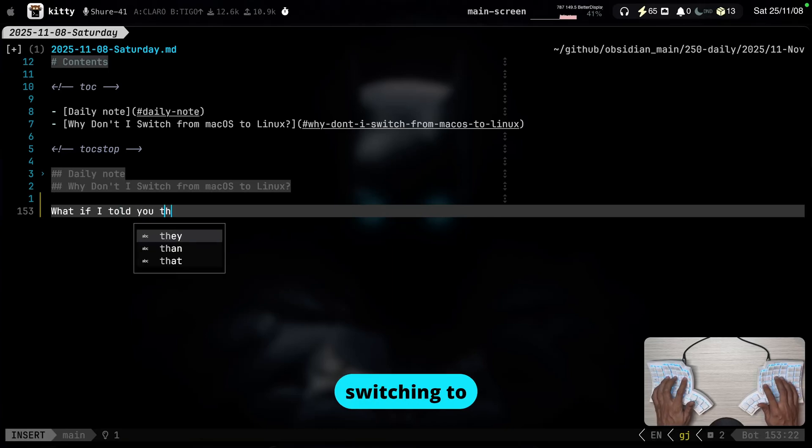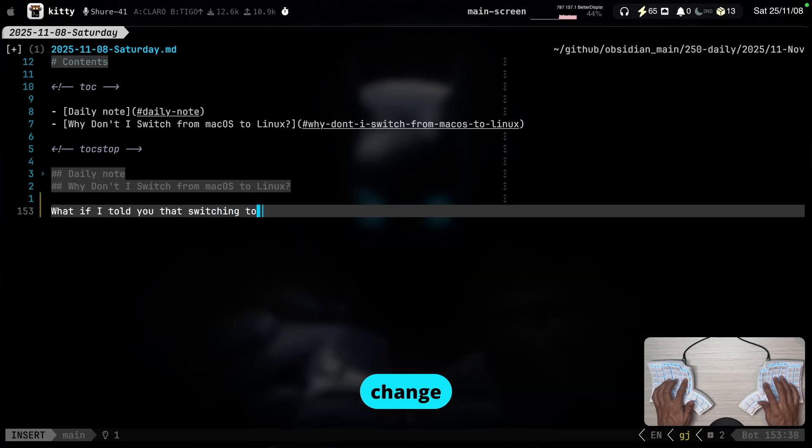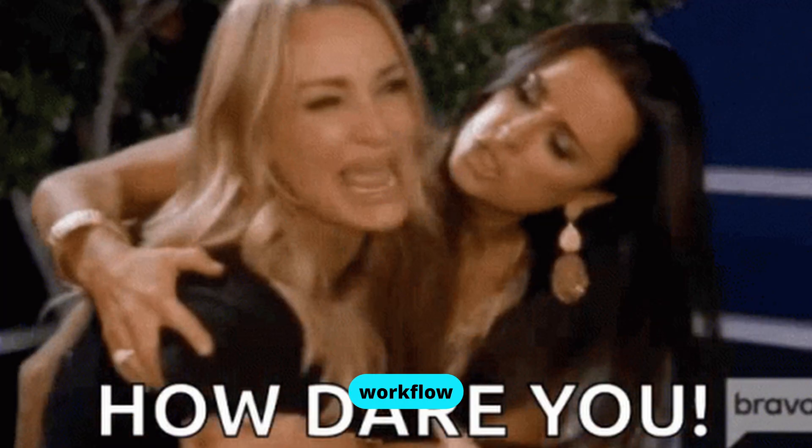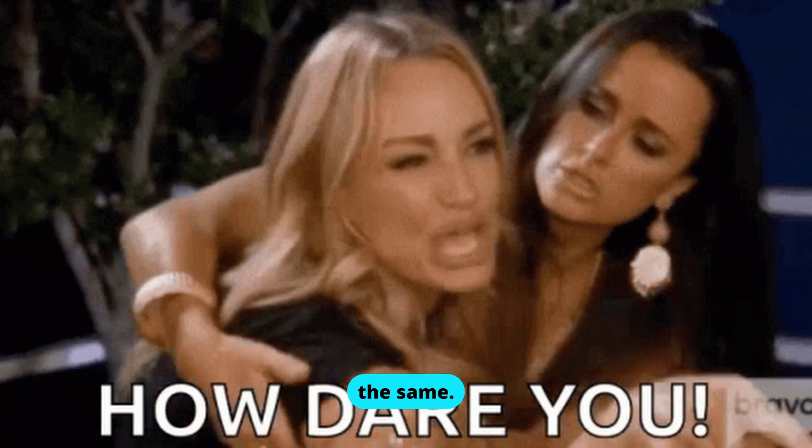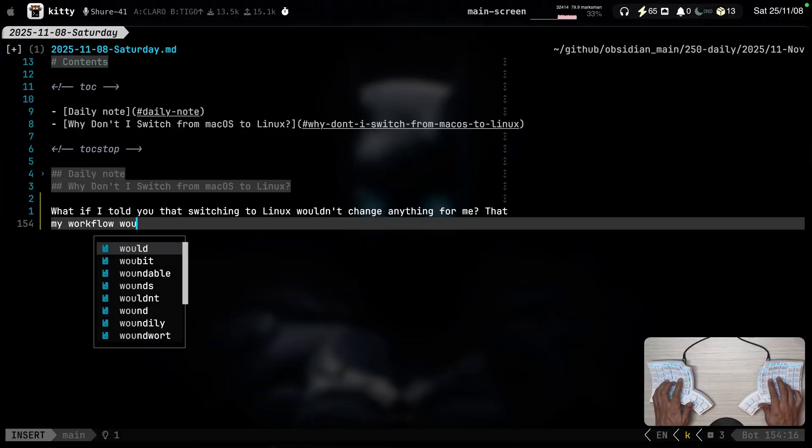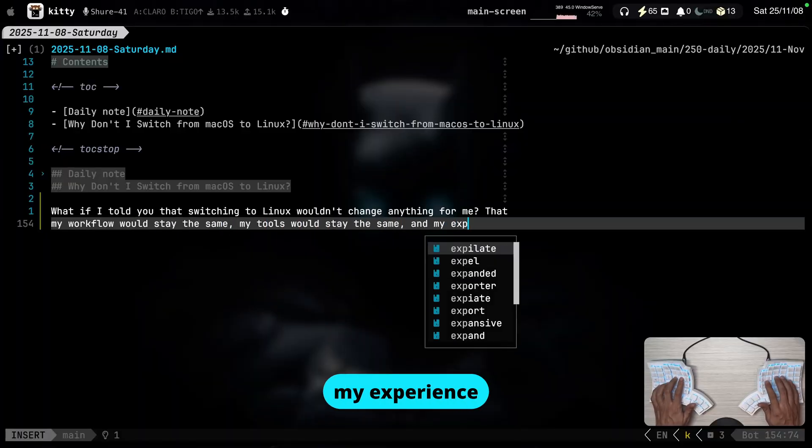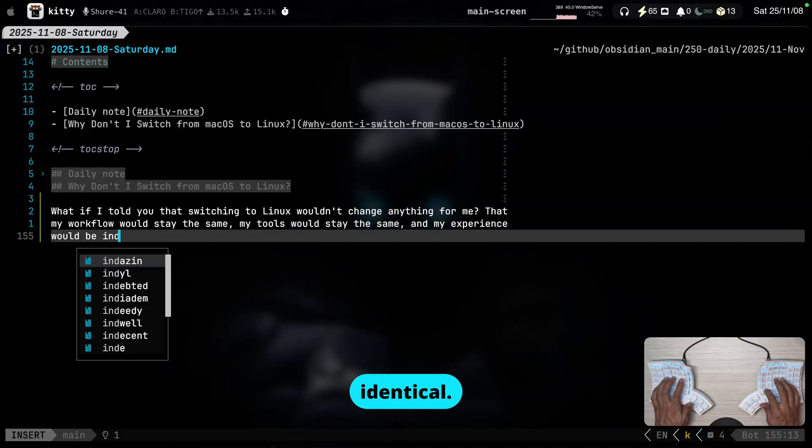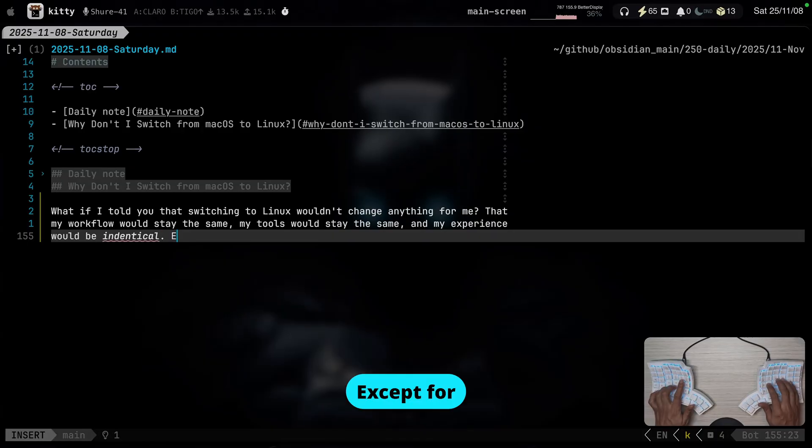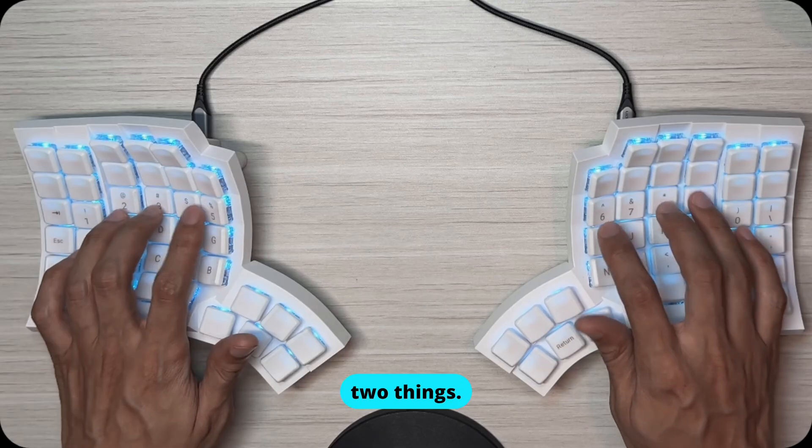What if I told you that switching to Linux wouldn't change anything for me? That my workflow would stay the same, my tools would stay the same, and my experience would be identical. Except for two things.